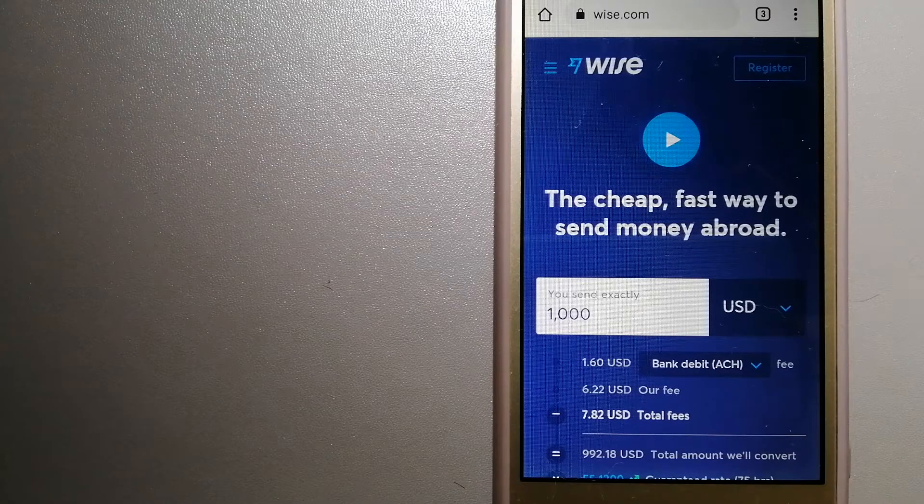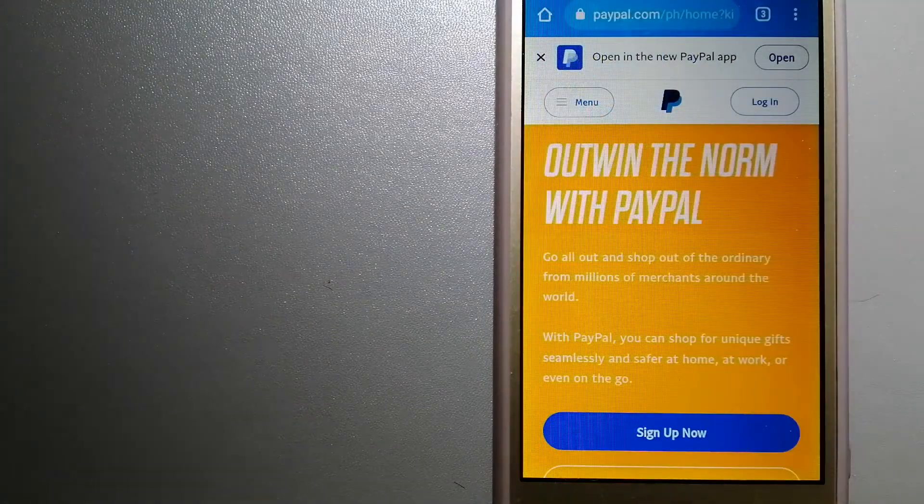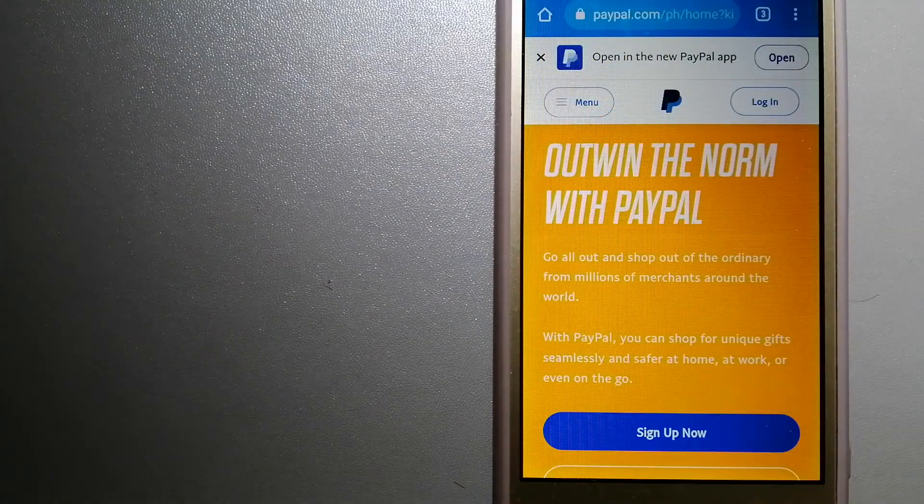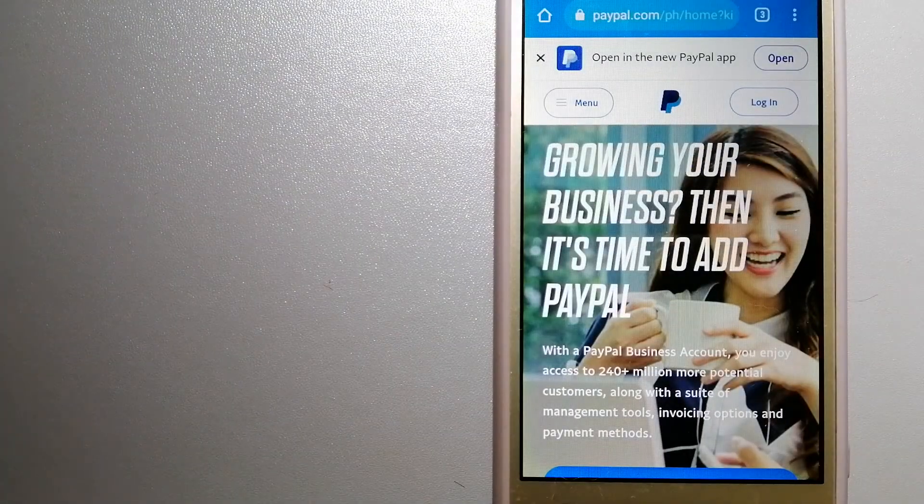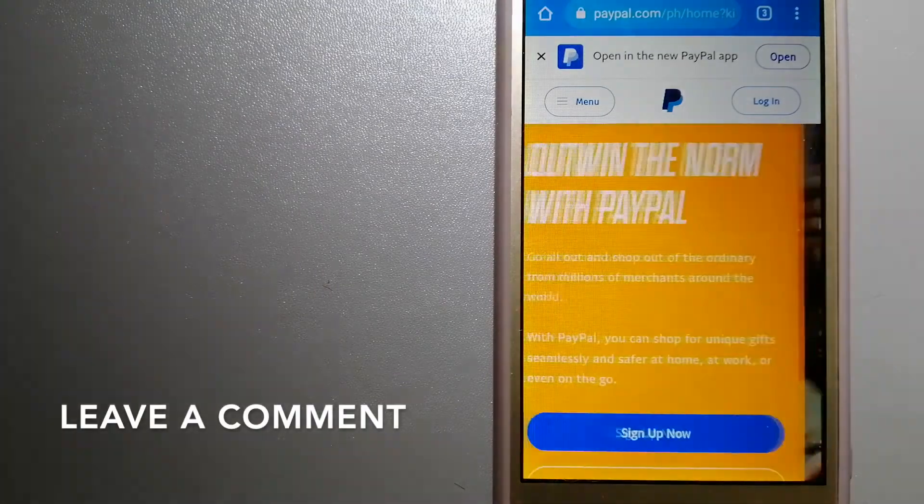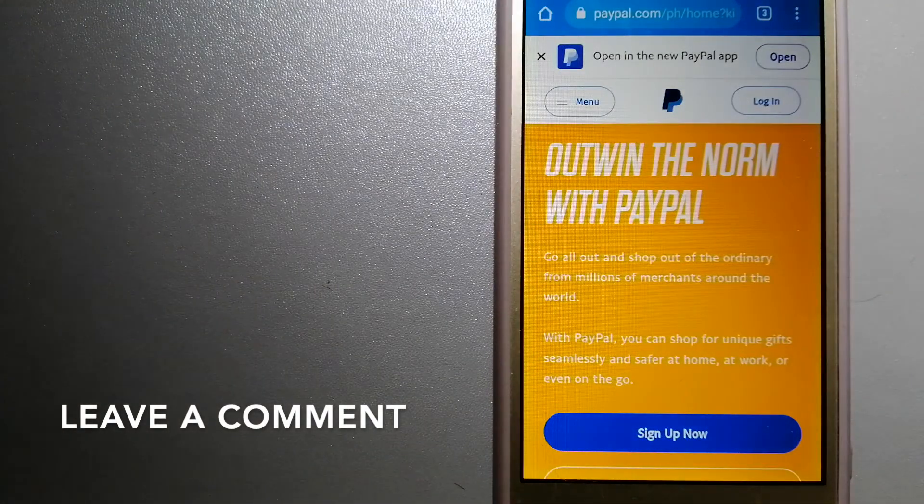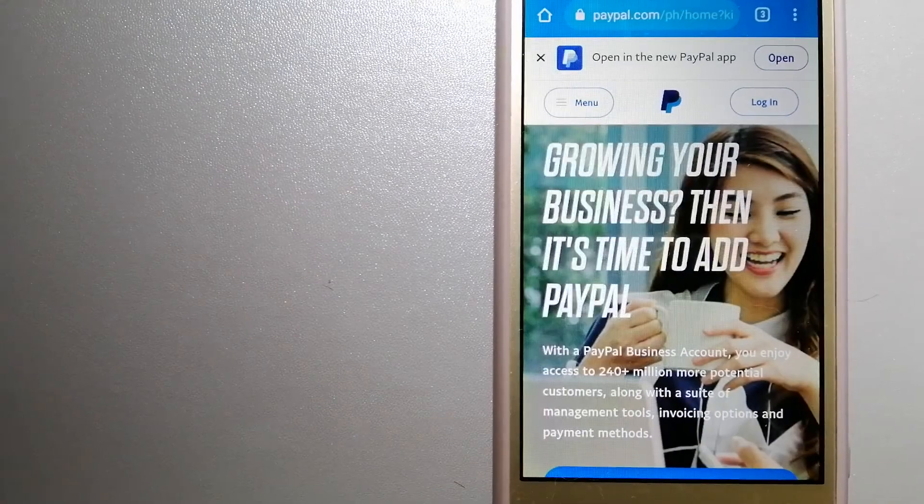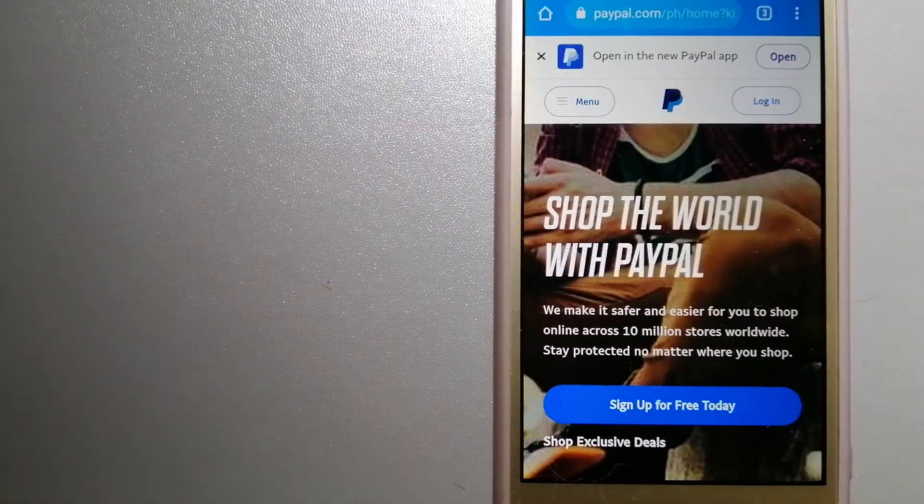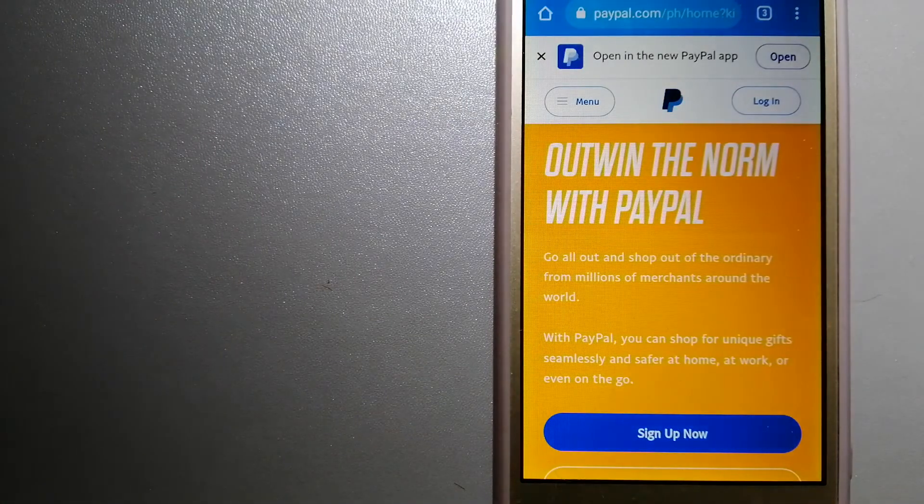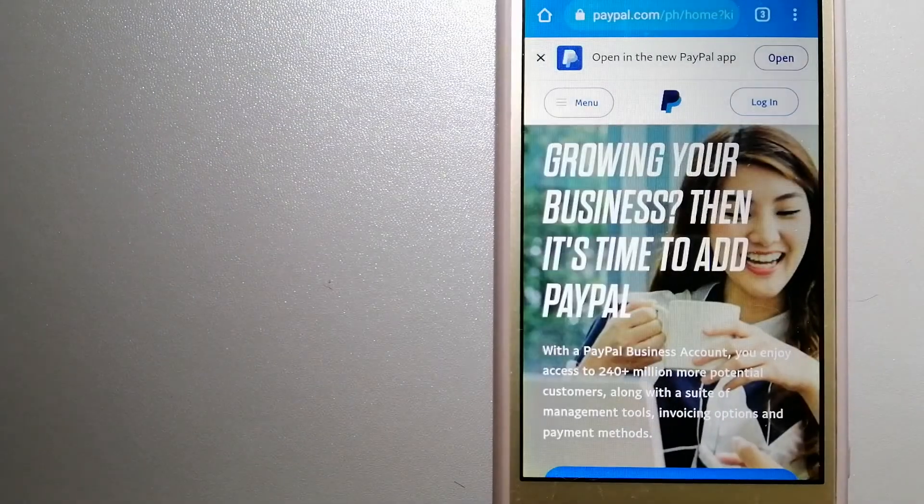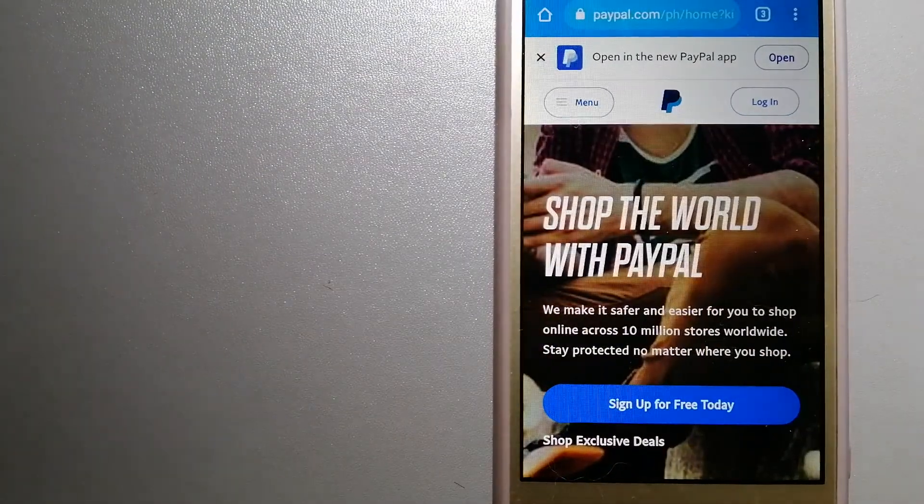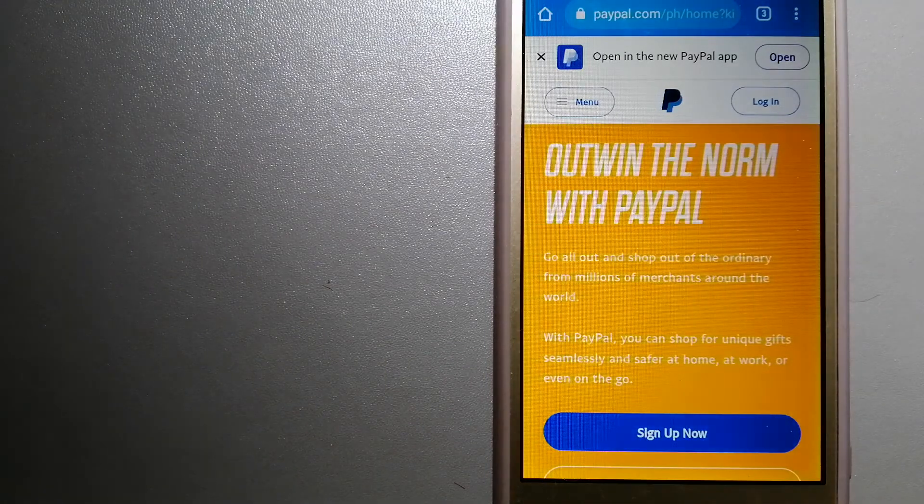The second option is PayPal. This is an online payment system that makes paying for things online and sending or receiving money safe and secure. When you link your bank account, credit card, or debit card to your PayPal account, you can use PayPal to make purchases online with participating stores. PayPal serves as a middleman between your bank and merchants and keeps your payment information secure.